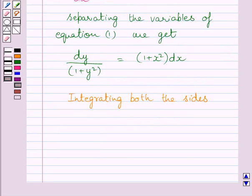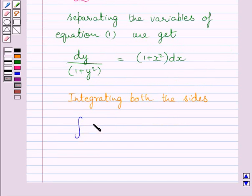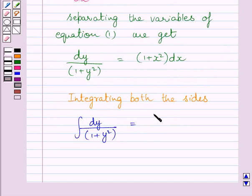Now, integrating both the sides of this equation, we get integral of dy upon 1 plus y square is equal to integral of 1 plus x square dx.